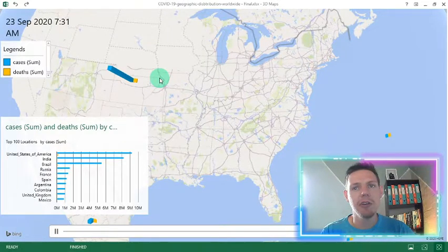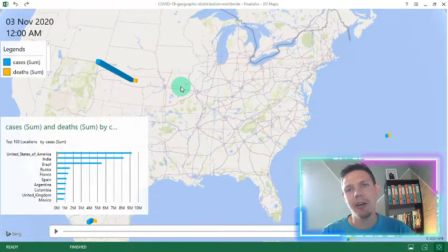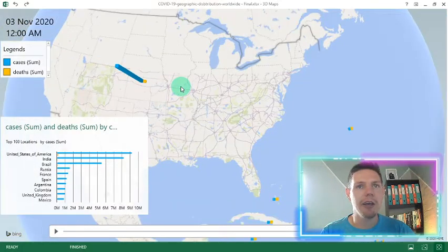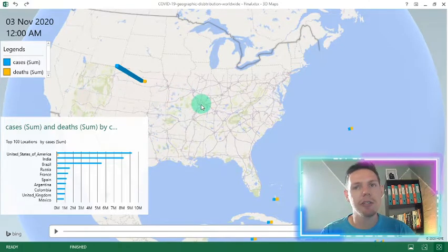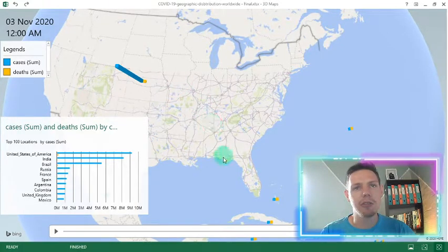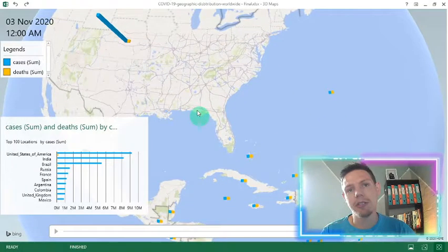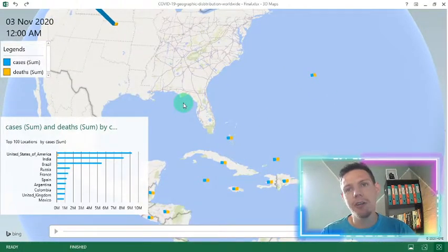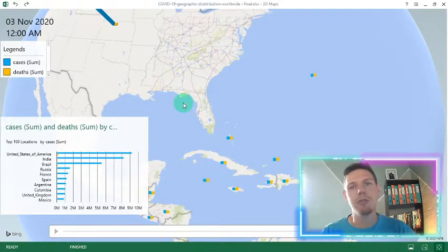So guys, there's a very nice functionality that they've added into Excel using the 3D maps. And if you've got geographical data, this is the best way to visualize these type of data sets. All right, guys. So without further ado, let's get straight into this one.